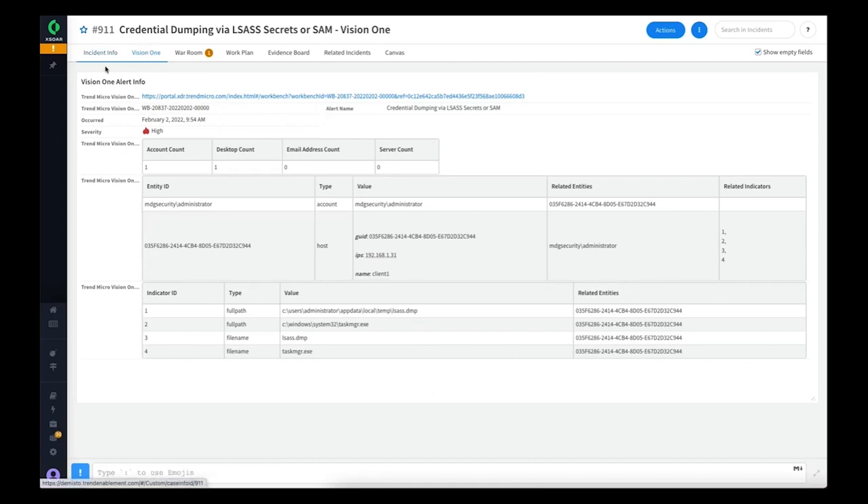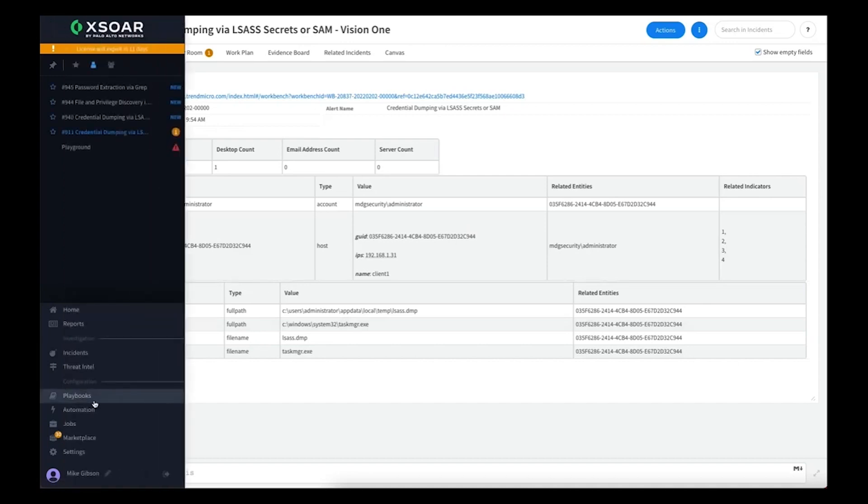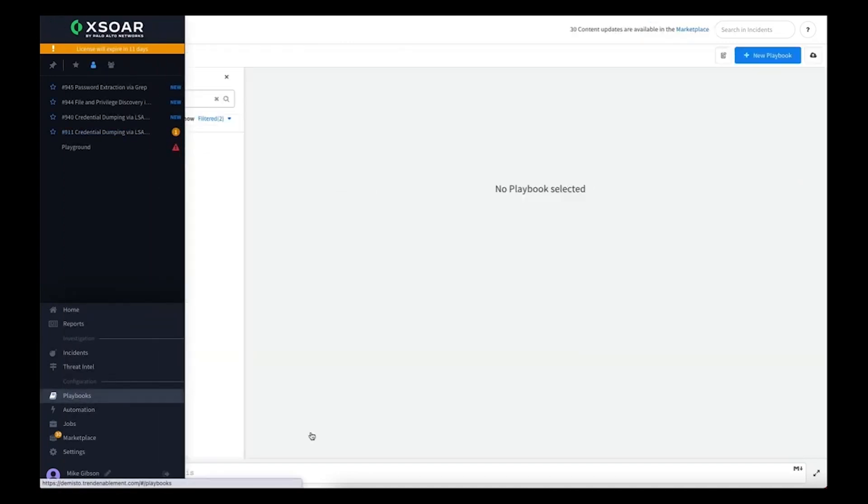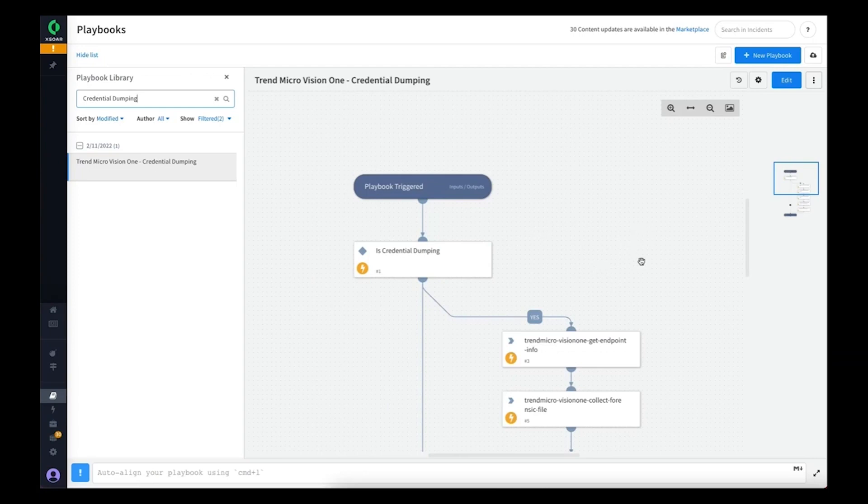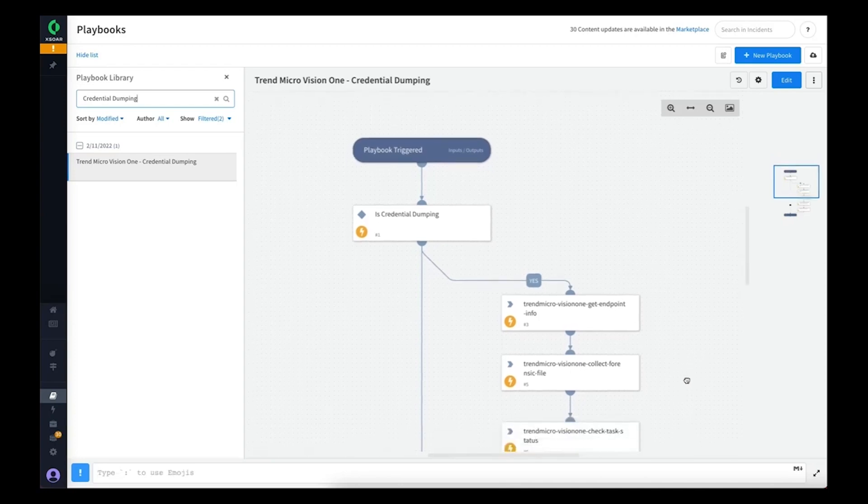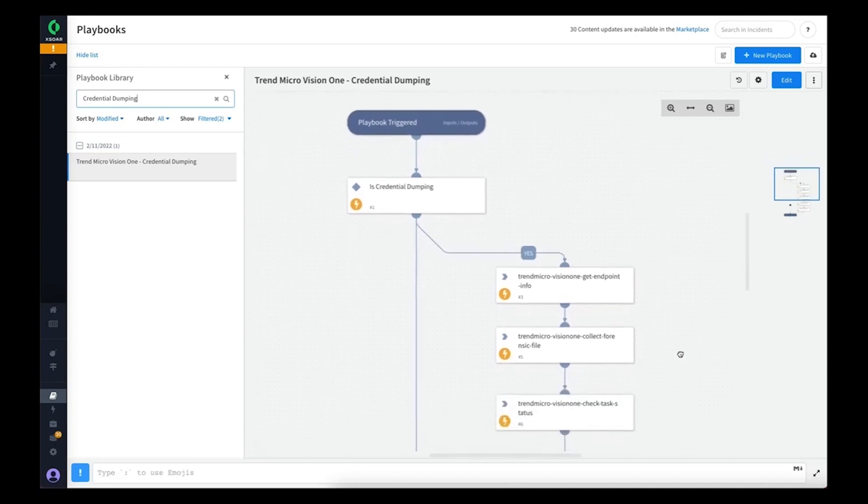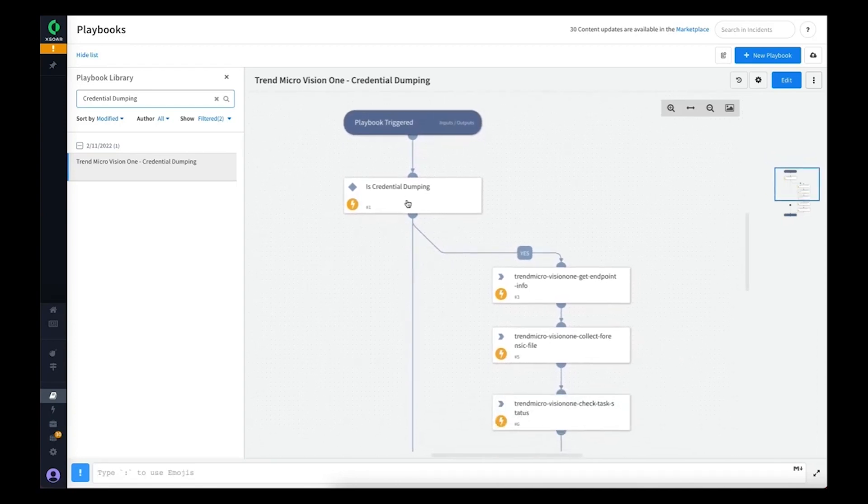Within Cortex XOR, one of the powers is obviously the ability to execute playbooks. We created an example playbook of one use case related to credential dumping where we think automation can help security analysts as they investigate. What this playbook does, as we walk through it...